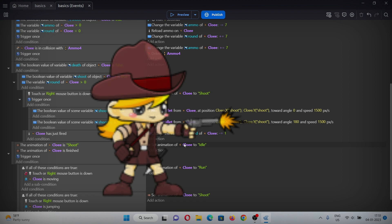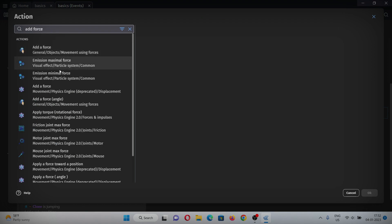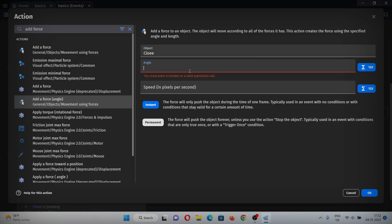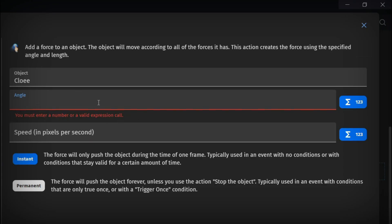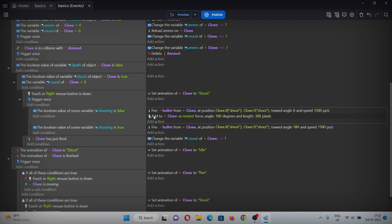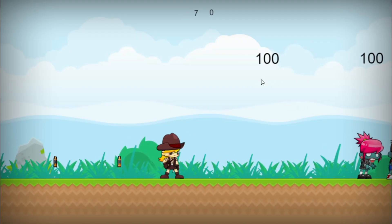For adding recoil, we just need to add a force opposite to the angle she is shooting. Add an action for 'add force towards an angle', select Chloe, give the angle opposite to the shooting direction, and set the speed to 300 as an instant force. Copy and paste this action for the other direction, changing the angle to 0. Now whenever you shoot you will experience recoil.